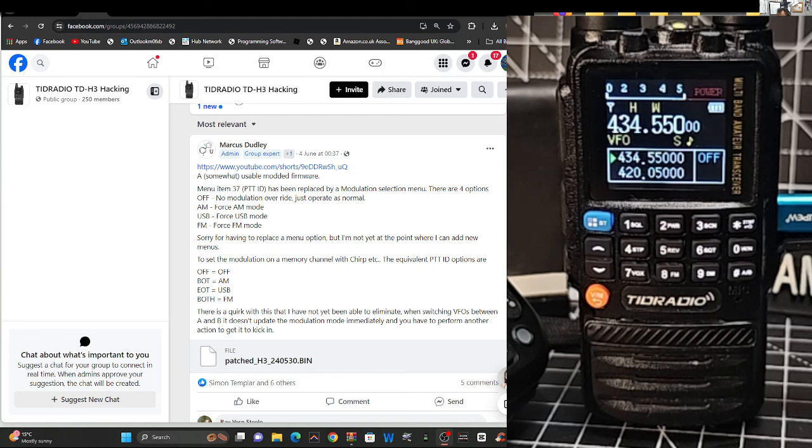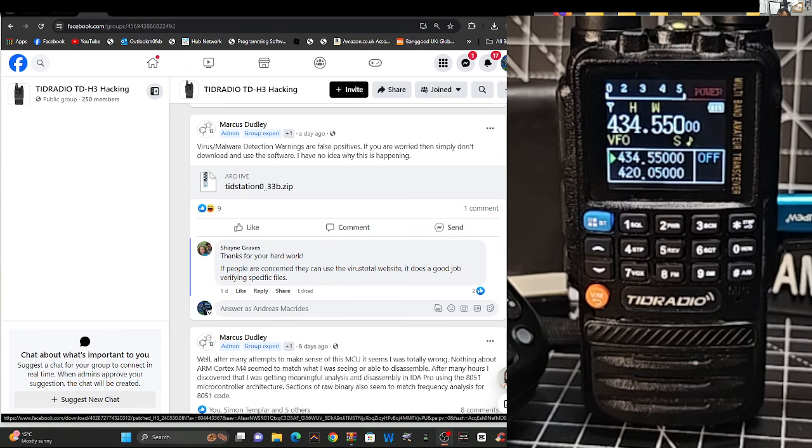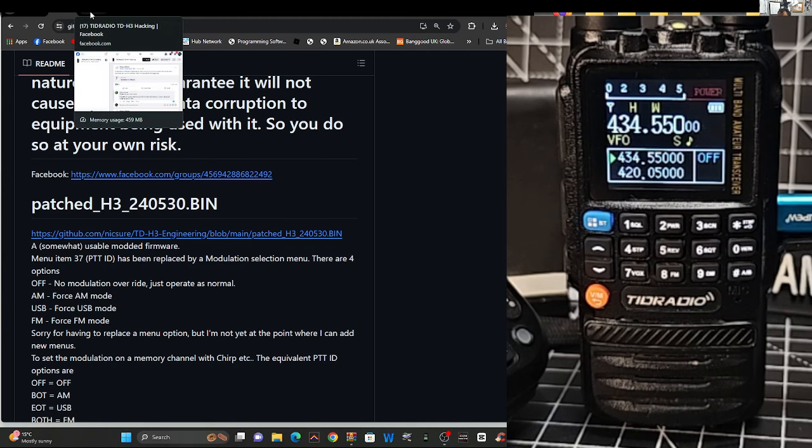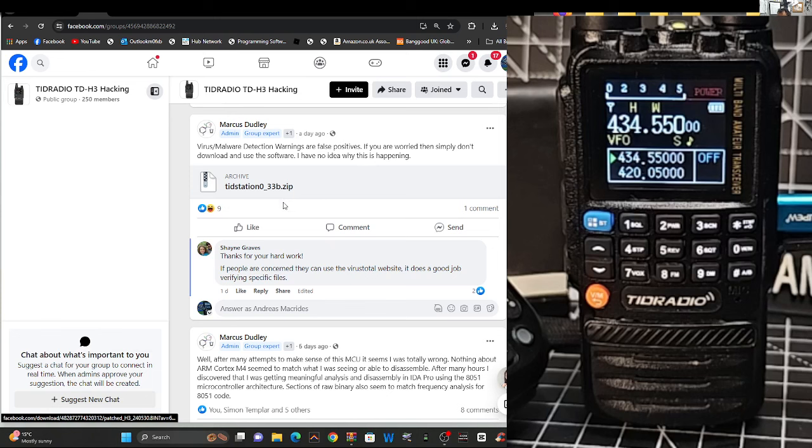To use the TID station software, you just use your USB cable. So here's the zip here, TID station 33B, and there is a GitHub page as well. I'll put that link in for Nick Shaw, and it's Marcus that's making this, thank you very much, Marcus.